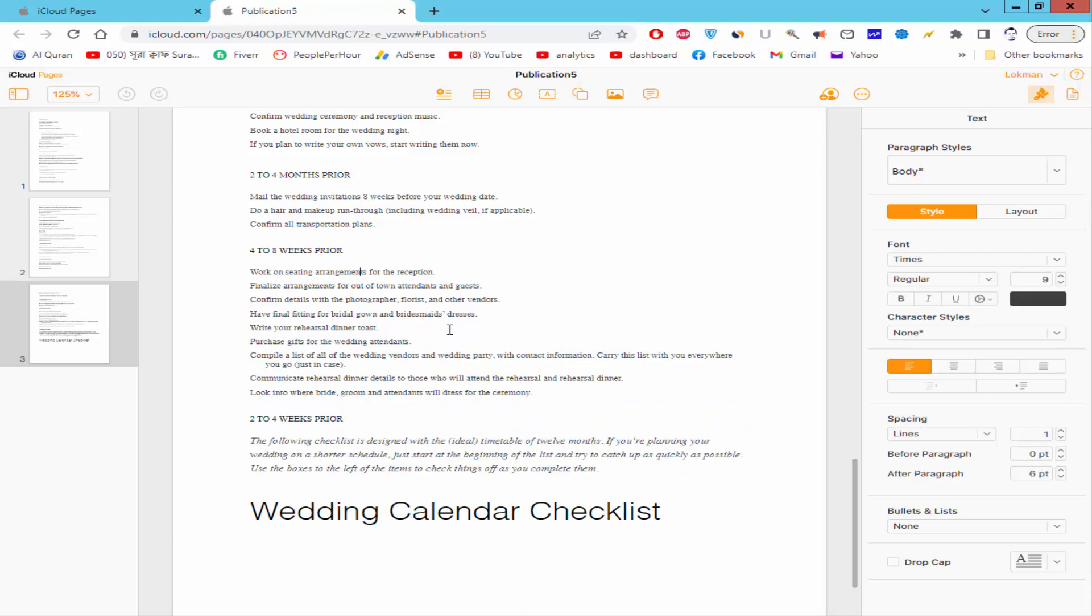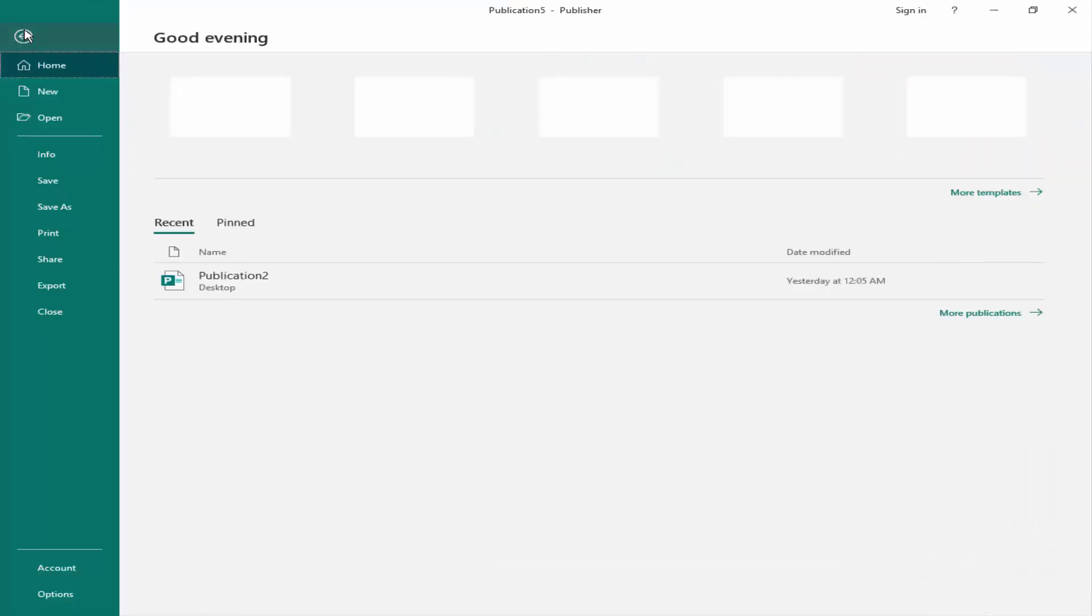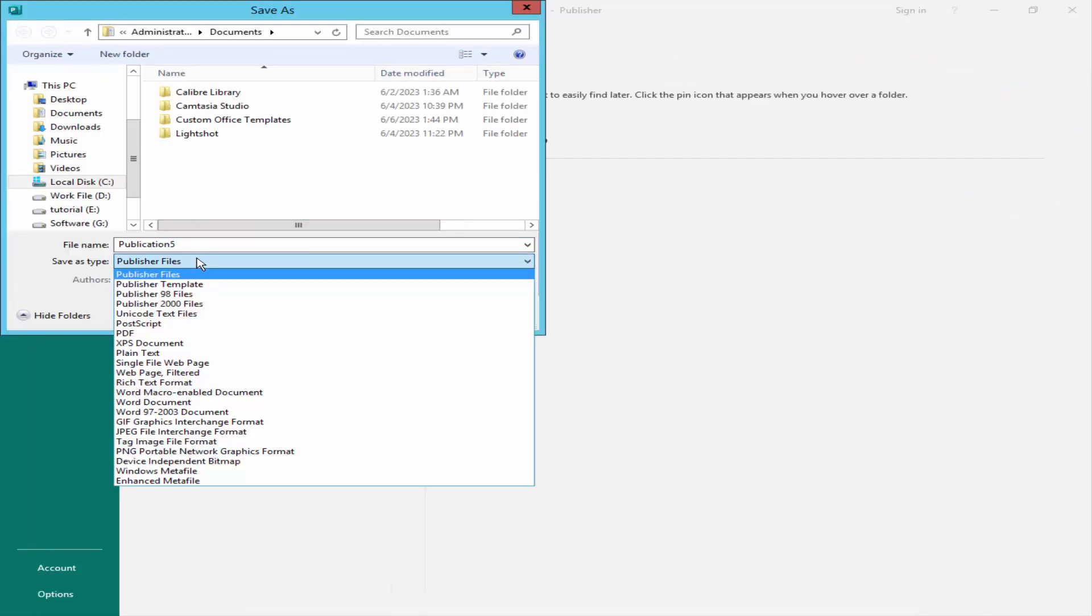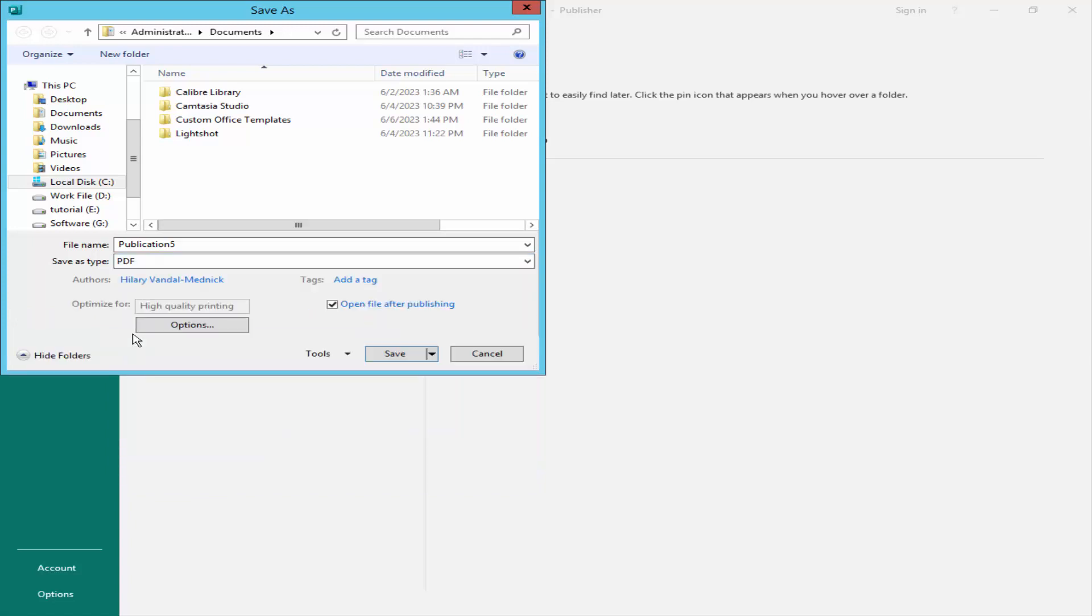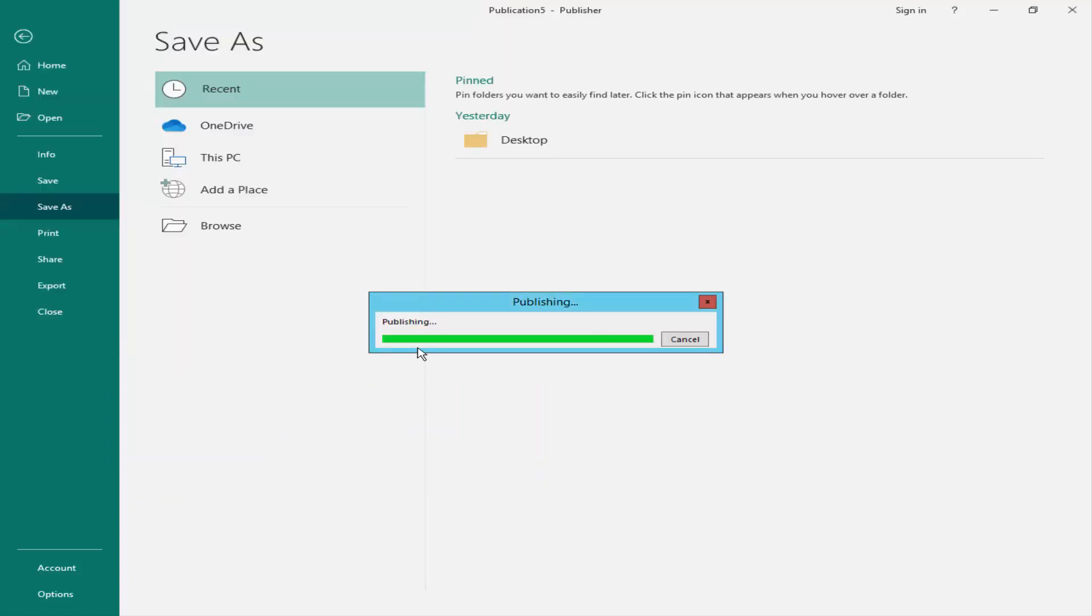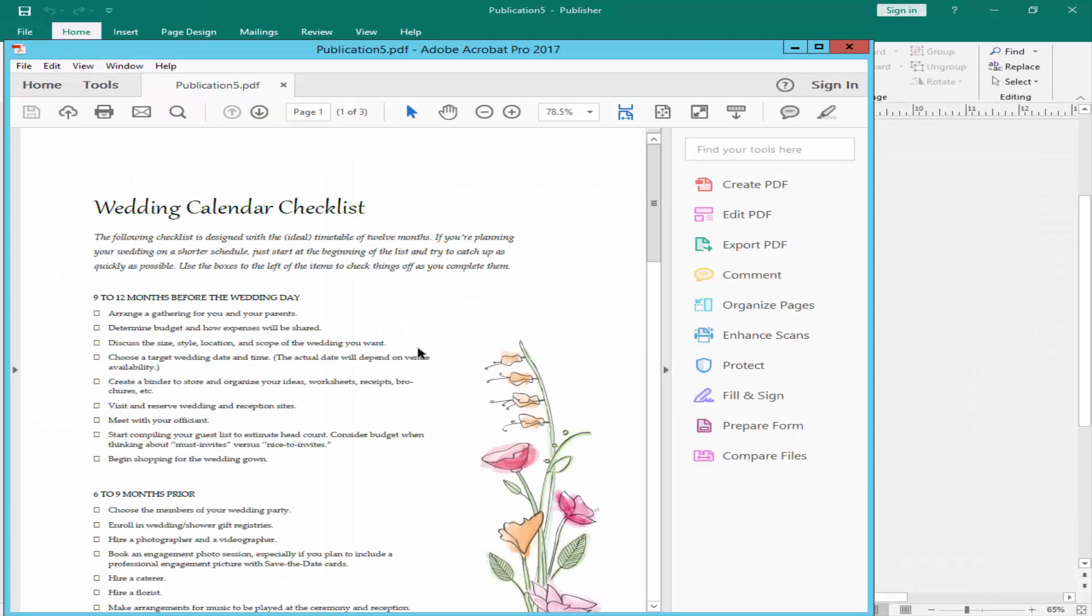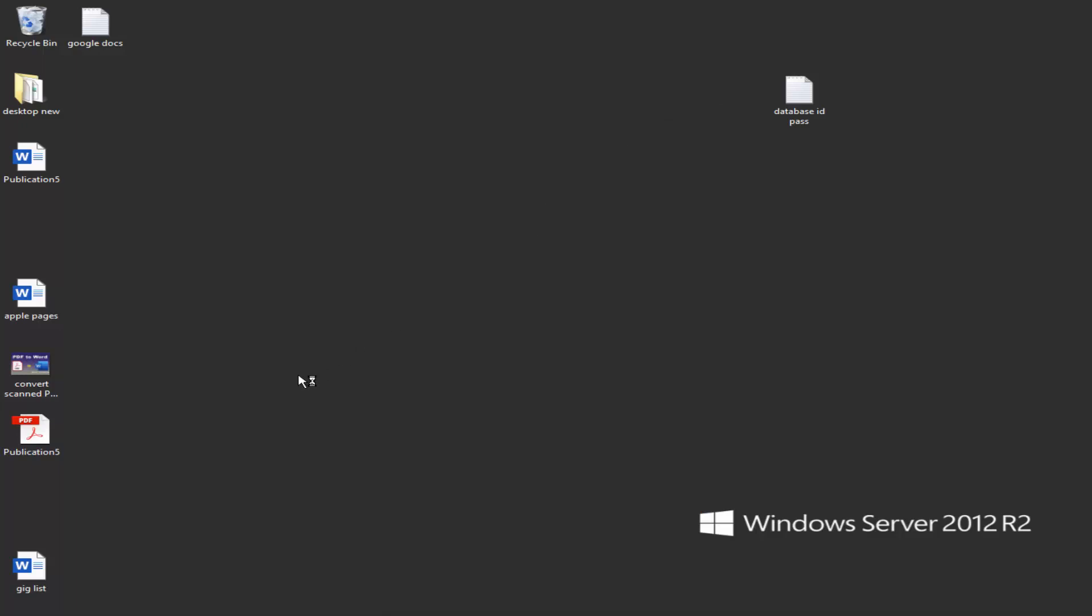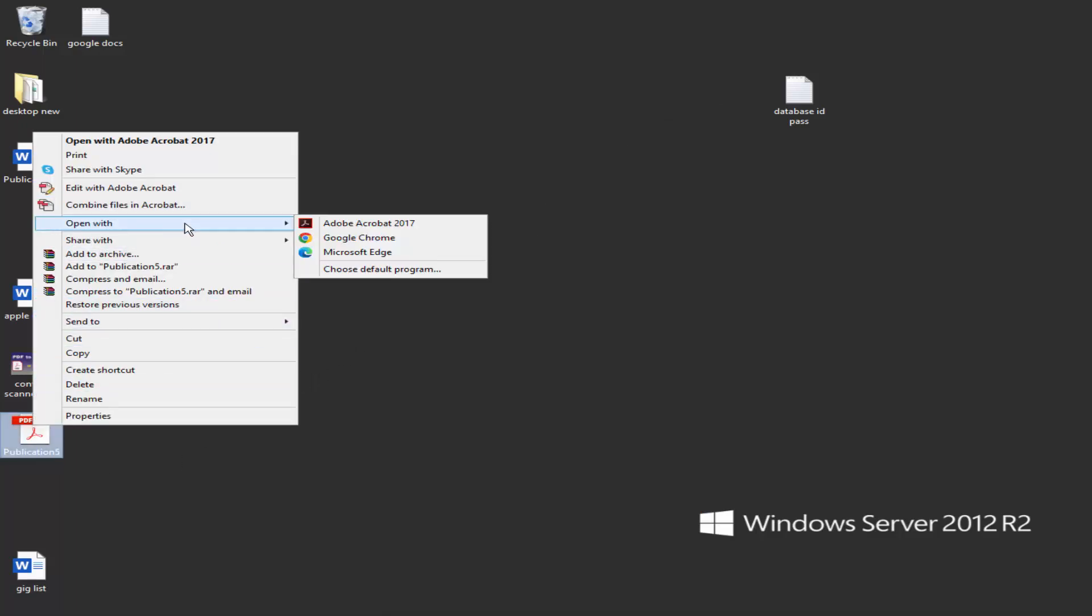Or, you can view this file another way. Go to Publisher and click the Save as, Browse, File format as a PDF. And right-click on the file, Open with and Browser.